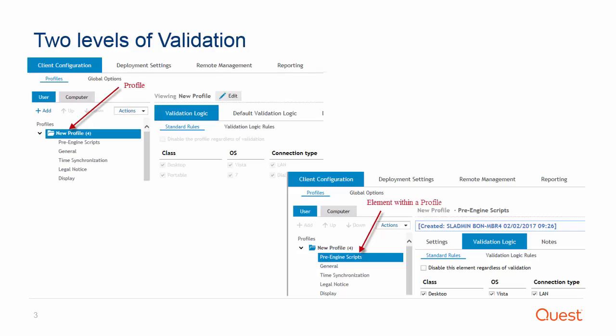It is important to keep in mind that not all configuration elements will be executed on a client just because its profile passes the validation logic test. This is due to the secondary validation logic that is provided on each individual configuration element. Each element you create has its own validation logic.